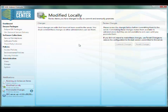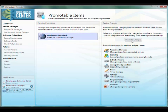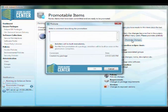Committing a package makes it available for other administrators to see and edit, but it's not live yet. To make a package live on the portal, you have to promote it.